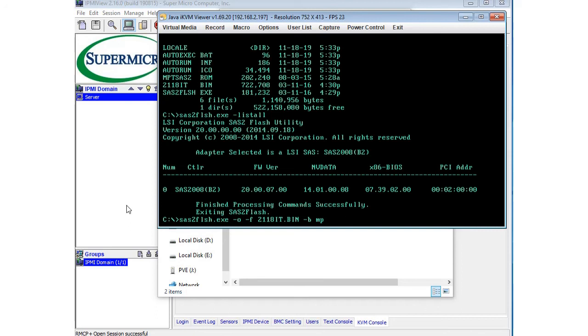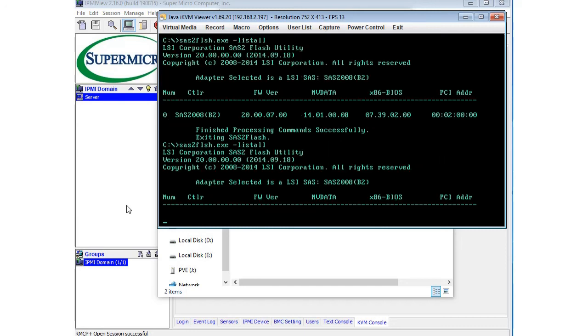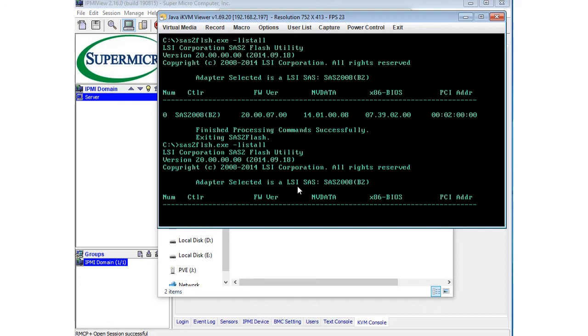Then again, one last time, I want to just do the list all command and just double check that your card actually shows up. It's a good sign that we have the adapter selected as the LSI SAS 2008. Then in a couple minutes, it should show up the SAS 2008, the firmware version 20, with the NVDATA and the x86 BIOS and PCI address. We'll just wait another second here and make sure that the card is showing up. And looks like there it is.